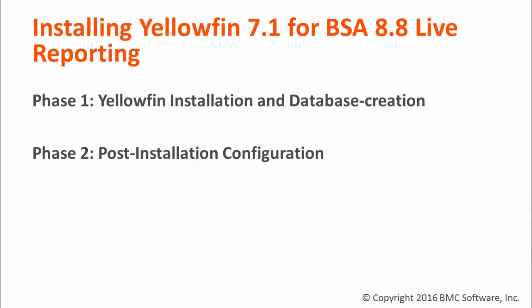There are two main stages to setting up Yellowfin to work with BSA 8.8. The first stage is installation, where we run the Yellowfin installer and create its database and database user. The second stage is post-install configuration, where we configure Yellowfin to communicate with BSA. Both phases are required in order to make live reporting functional in your BSA environment.